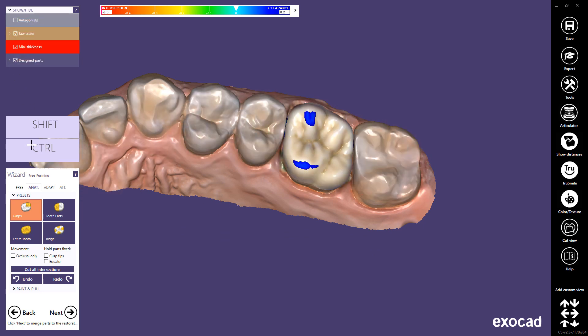If you prefer to adjust all adaptations manually, use Undo. The colour reference bar on the Show Distances window shows the colours used in the distance visualisation, and emphasises where there are intersections and where there is clearance between the selected objects.